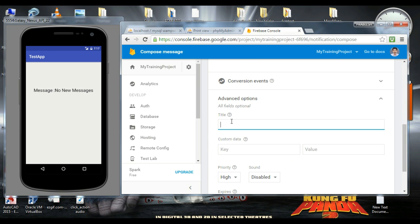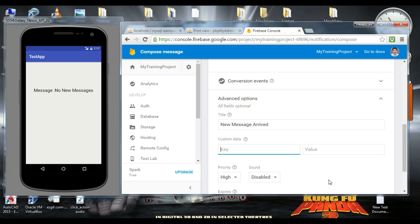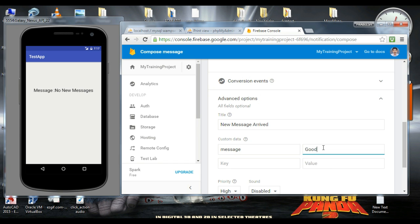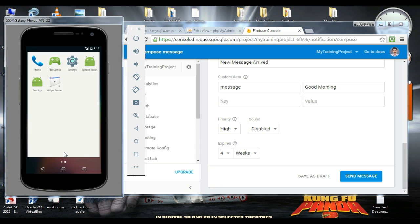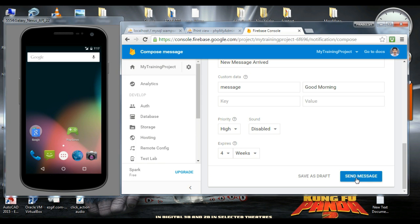Now use the advanced options. Here you need to specify a notification title: 'New message arrived'. Now specify the data field — specify the key as 'message' and a value for the data: 'Good morning'. Before sending the message, make sure the application is in the background. Now send it.